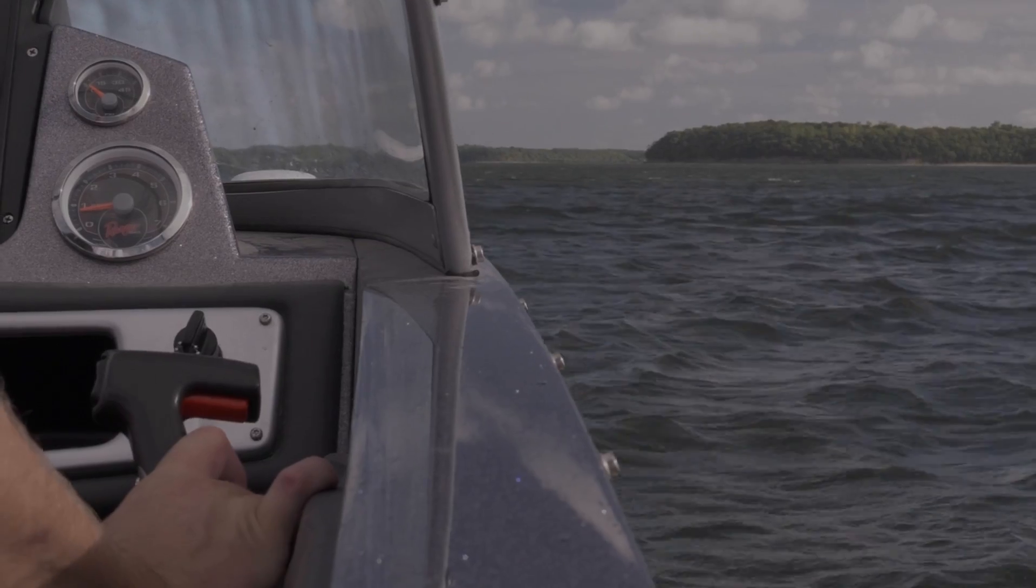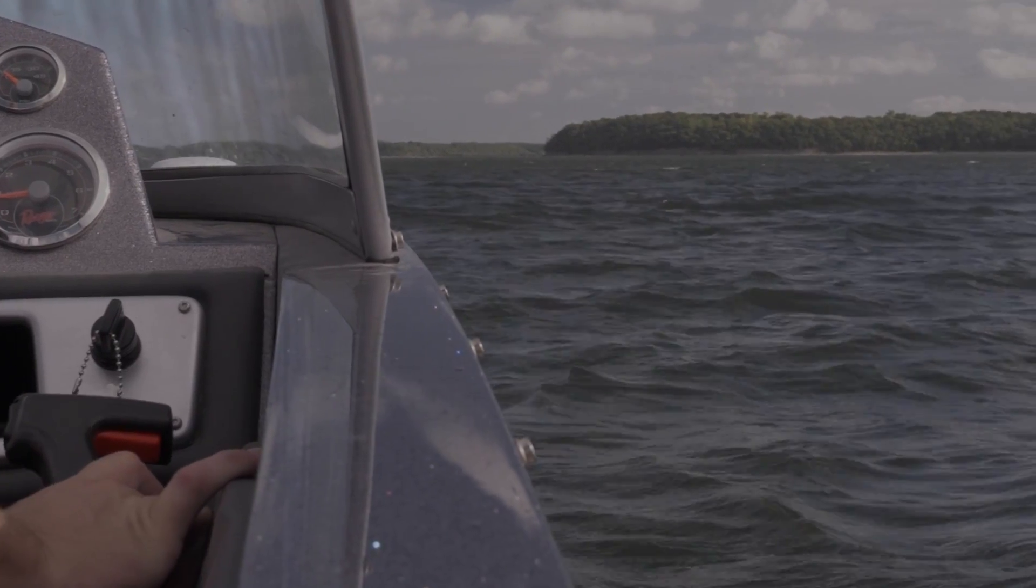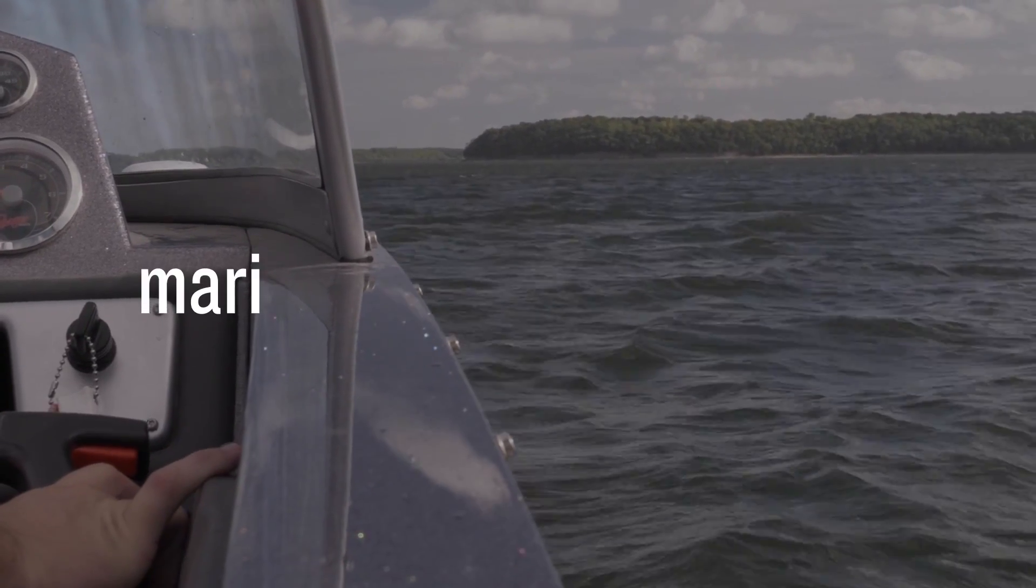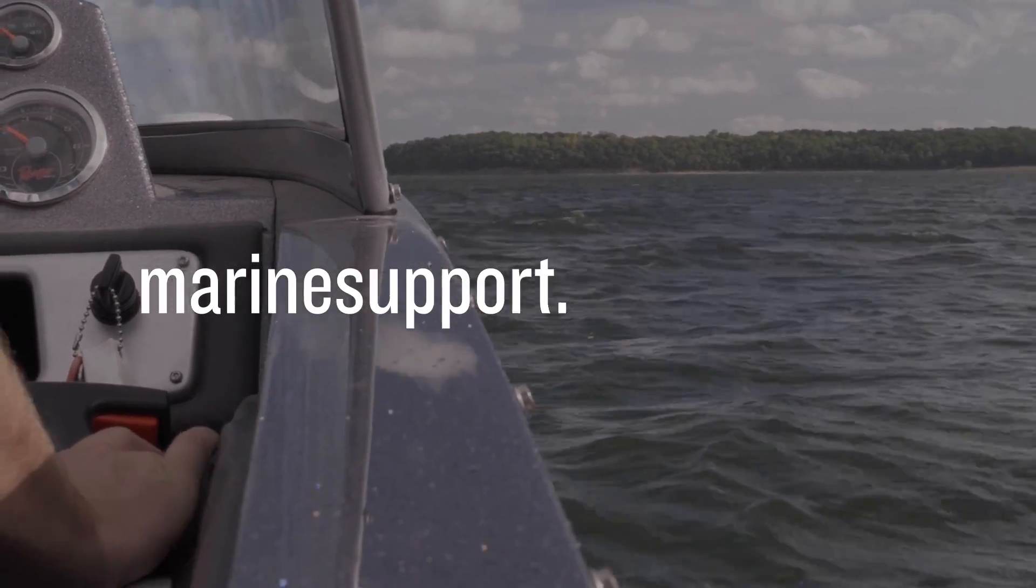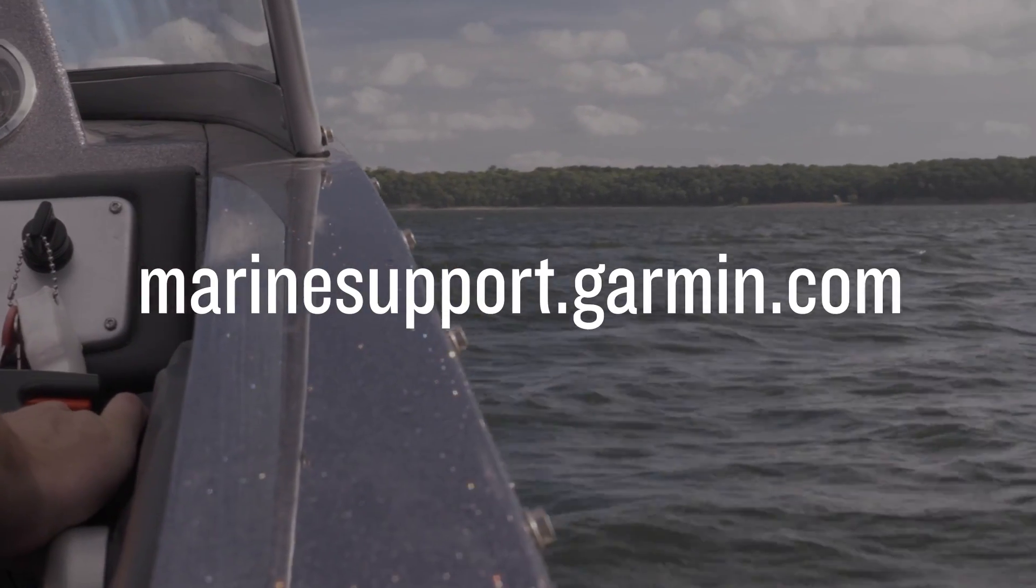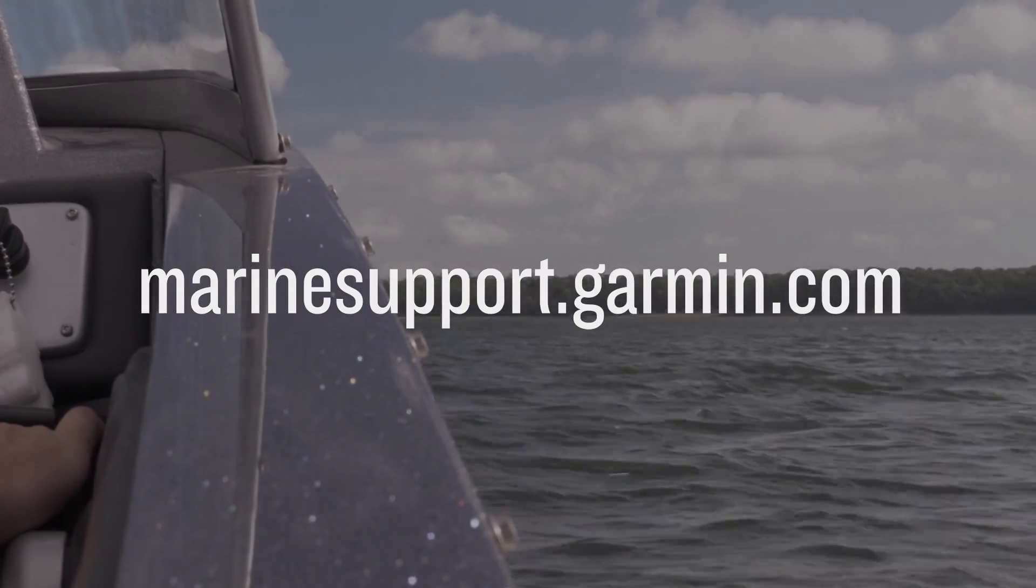And that's it! For more help, please visit MarineSupport.Garmin.com. Thanks for watching!